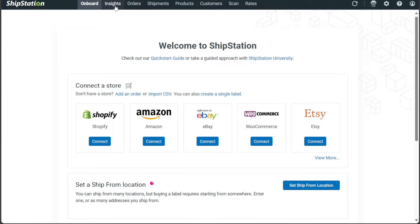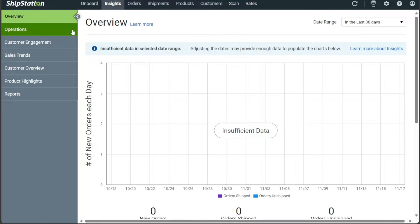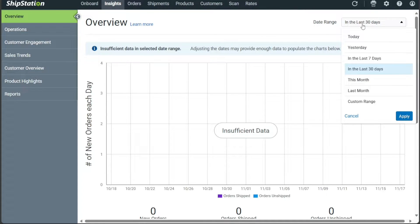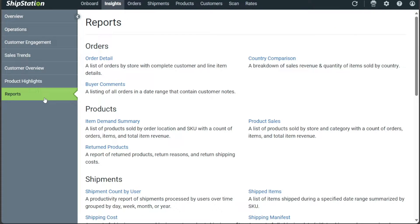Under the Insights tab, you can access valuable information and analytics. This section provides valuable data to help you gain deeper insights into your business performance. Here you can access various types of insights, including operational metrics, customer engagement metrics, sales trends, customer overviews, and product highlights. Additionally, you can apply date filters to these insights, allowing you to analyze specific time frames and identify trends or patterns. The Insights tab also serves as a platform for generating reports, enabling you to obtain comprehensive information about your business performance.